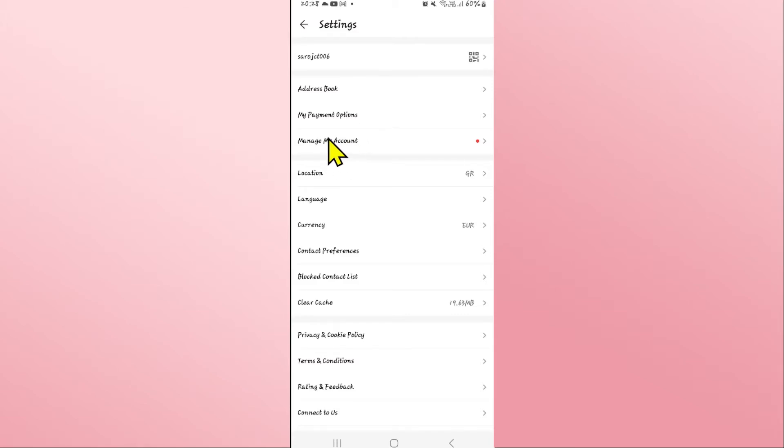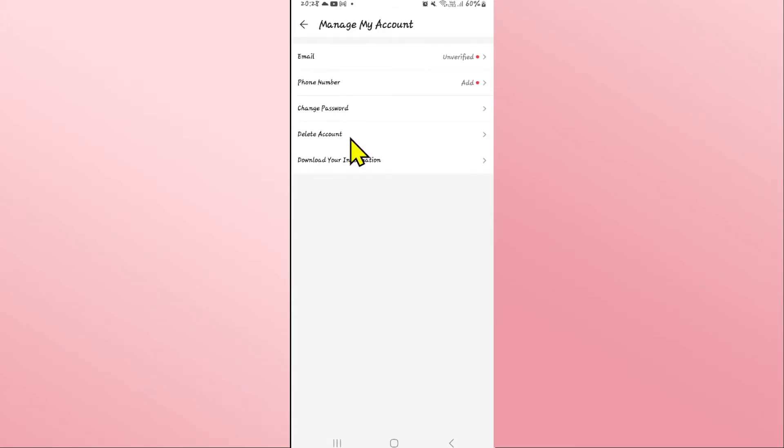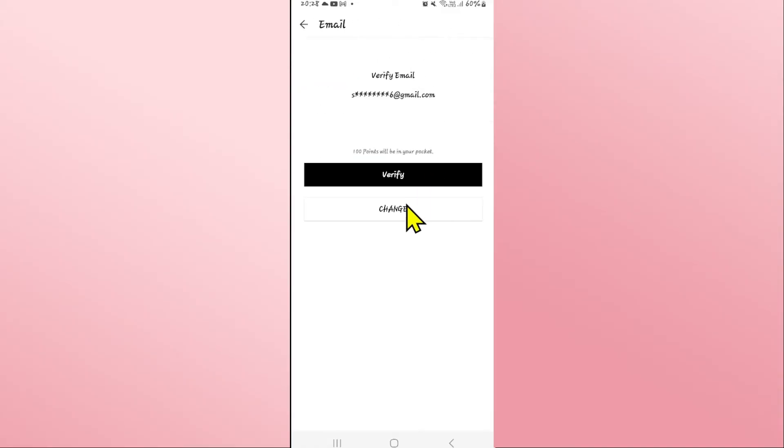Within the settings page, click on manage my account and you will see your email section. Click on email and you will see the change button.